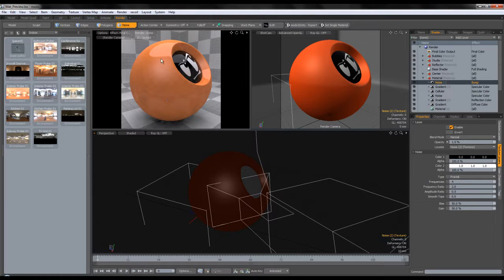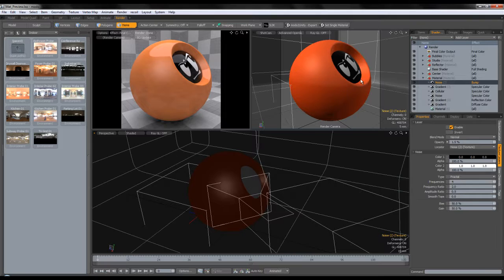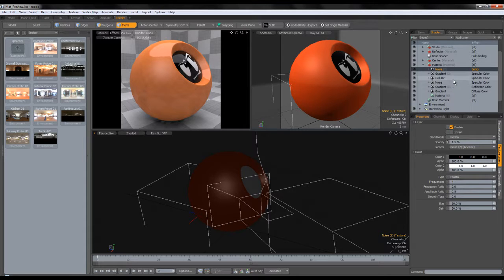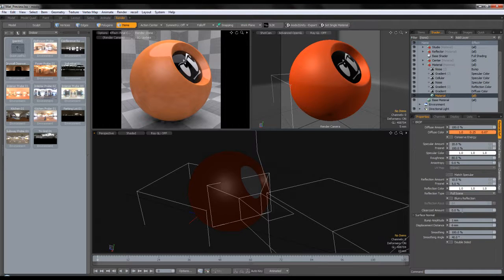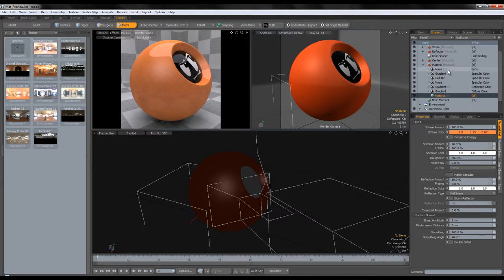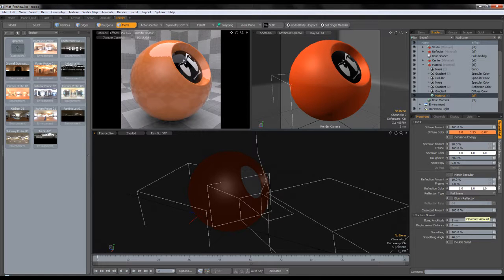That's it for the coloring — we have blurry reflections, we have flakes, and we have some reflection. But what really sells car paint is the fresnel and the clear coat. Fortunately with Modo 401 or 402, the clear coat amount was introduced into the material editor. We can just go in here and type clear coat, and we'll get a clear coat. 100% is a bit too much.